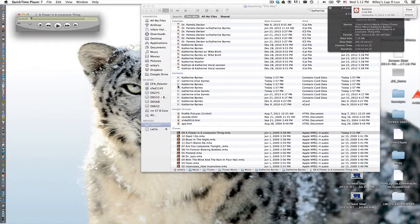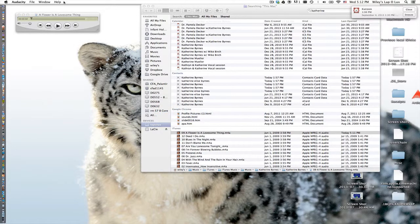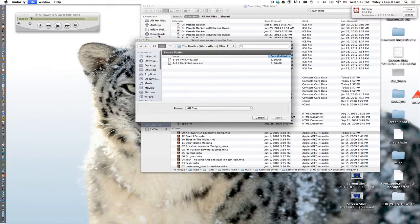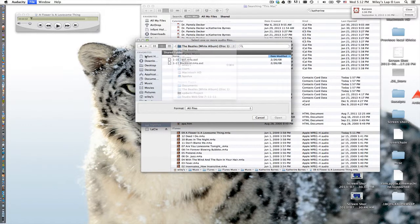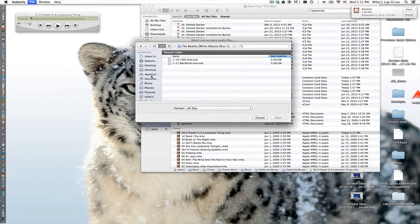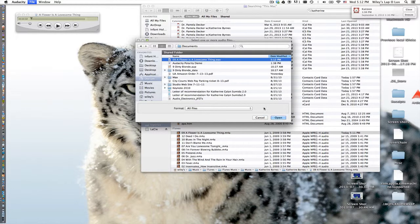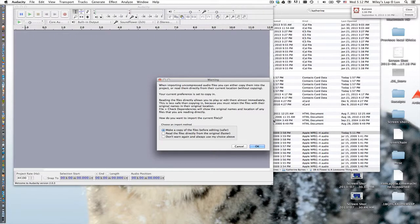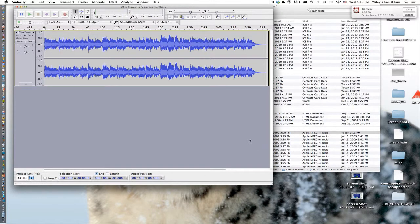So now that we have that as a WAV file, let's go to Audacity and open that file. So I'm going to go to my documents folder and there it is. So now we can open this file. Once again it's asking me to make a copy and I generally like to do that. So there's the track.